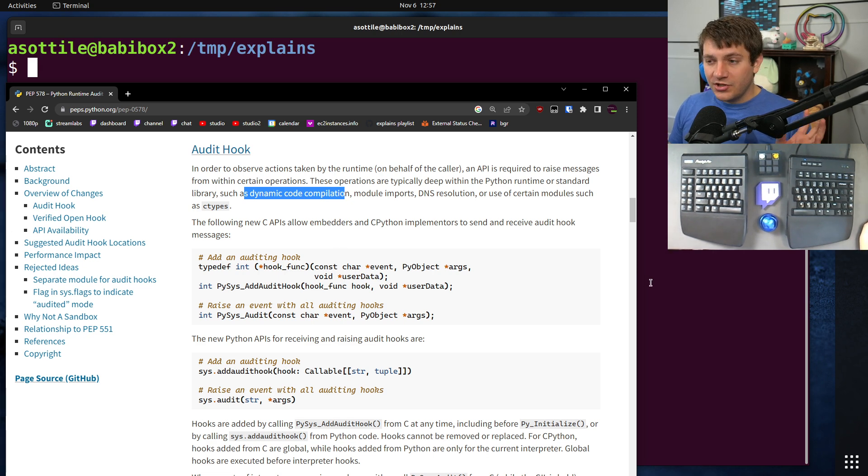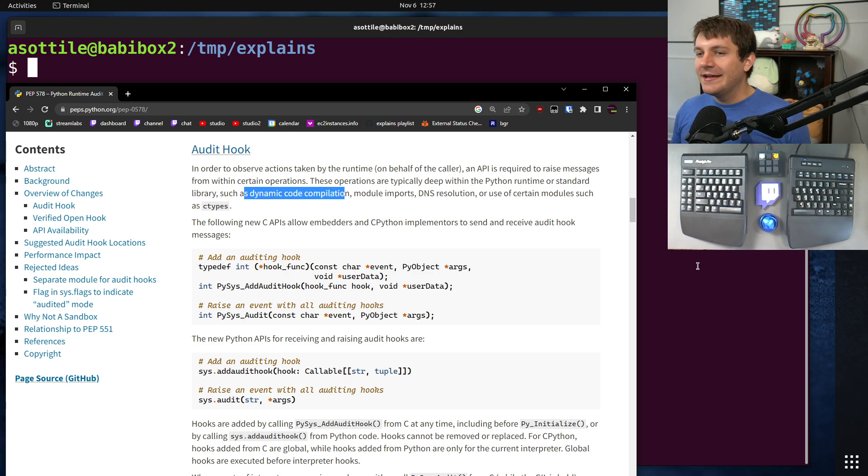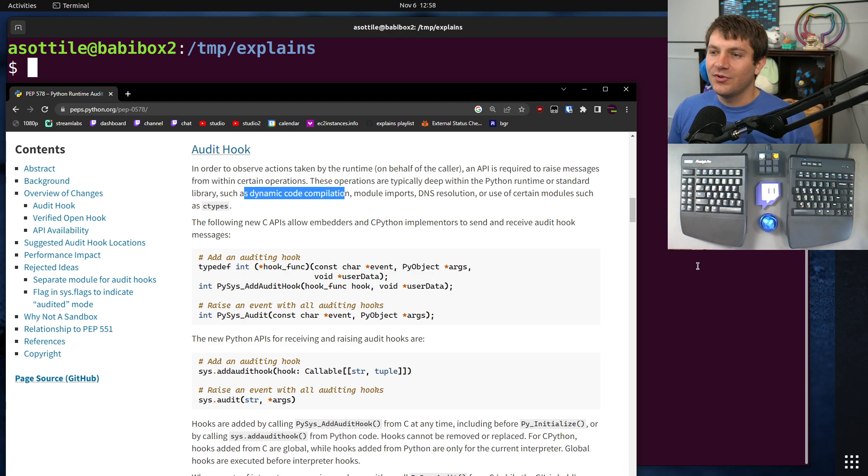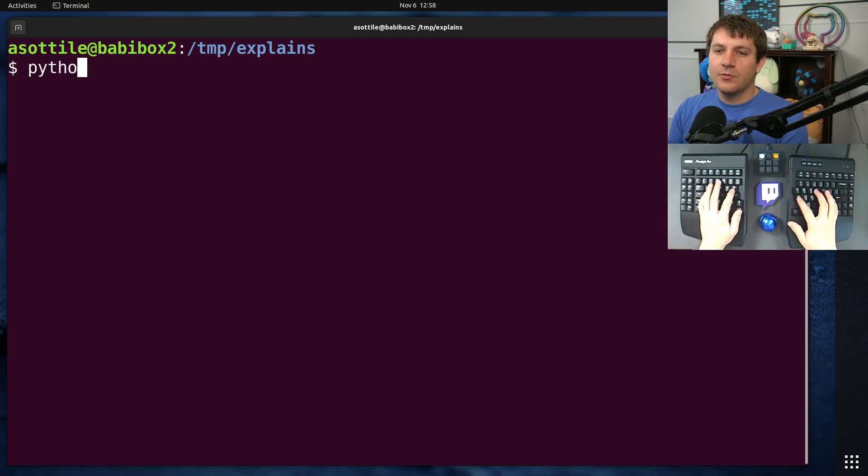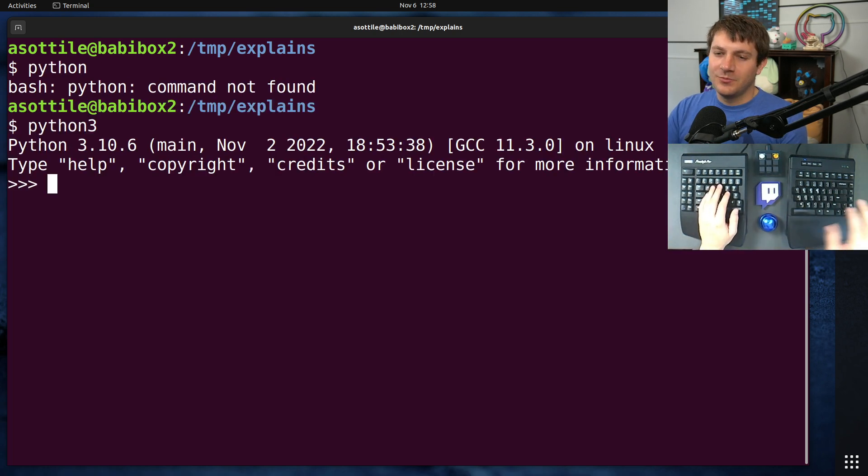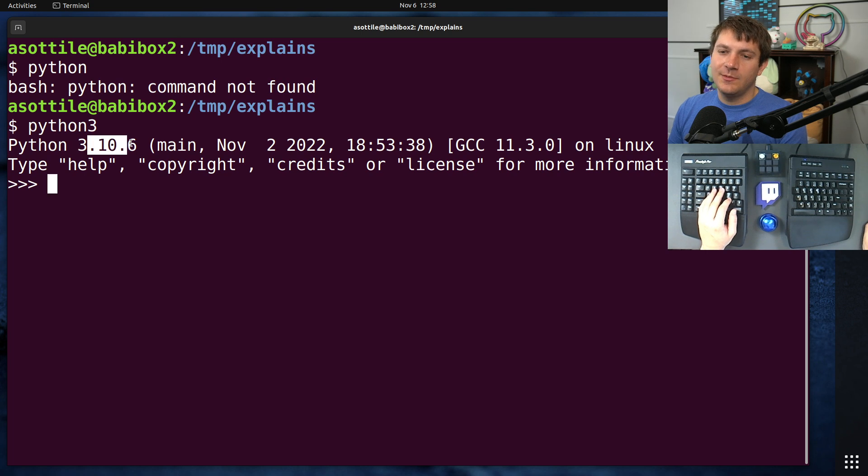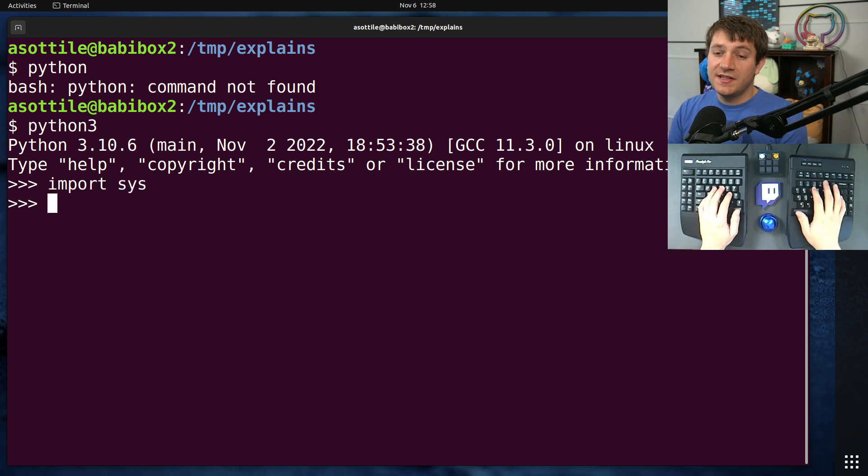All right, so I wanted to show you an example of this and walk you through some of the hooks that get fired, as well as how we might write a hook to prevent a particular class of problems. In order to do that, we're going to run Python. We need a version that's newer than 3.8. I'm using 3.10 here, and we are going to import the sys module.